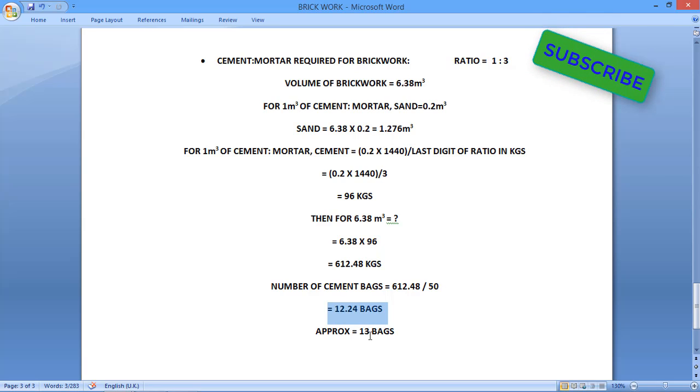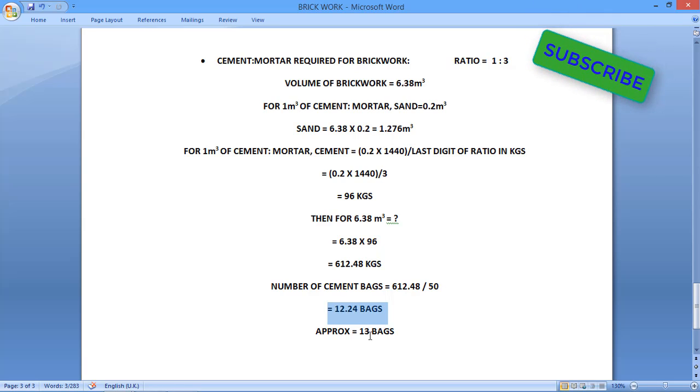So we are getting 12.24 bags, approximately equal to 13 bags. So this is the calculation for the cement mortar of brickwork for the given volume which we have found out.